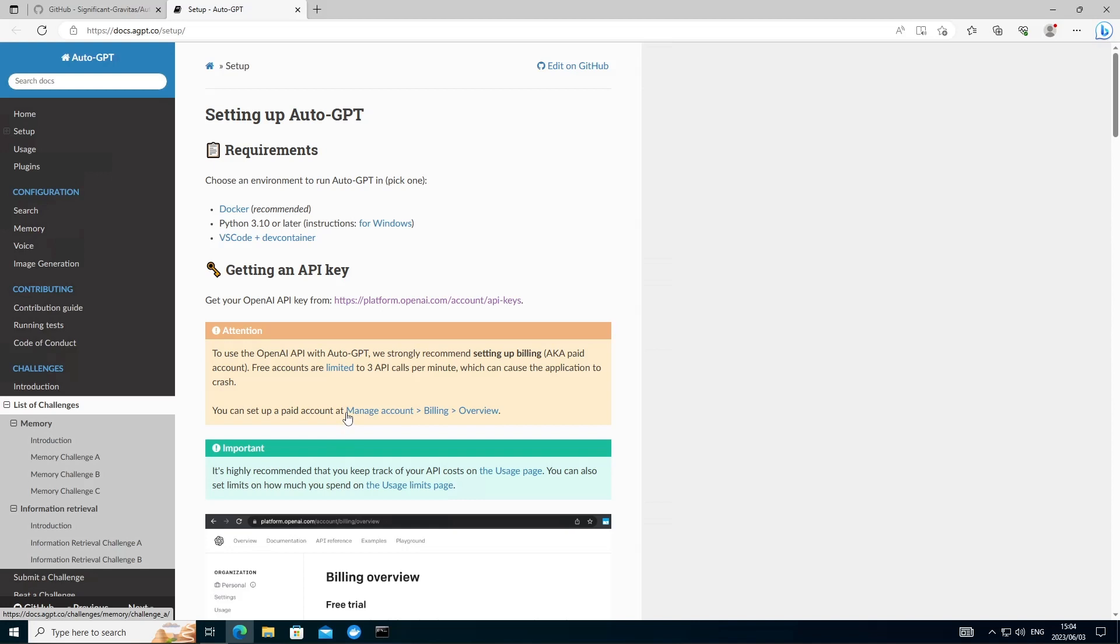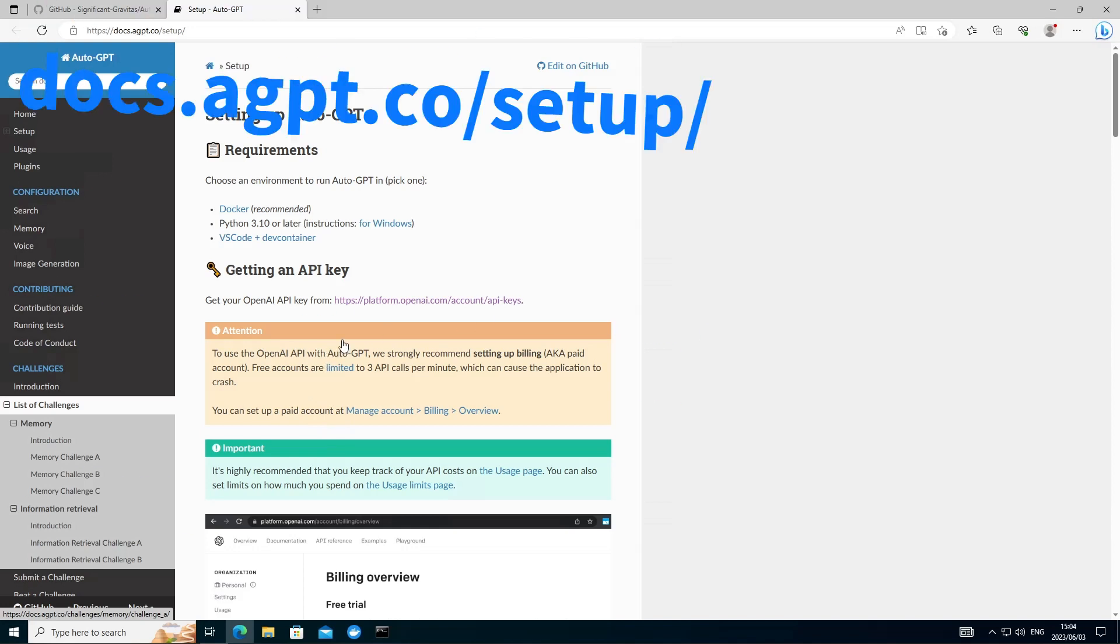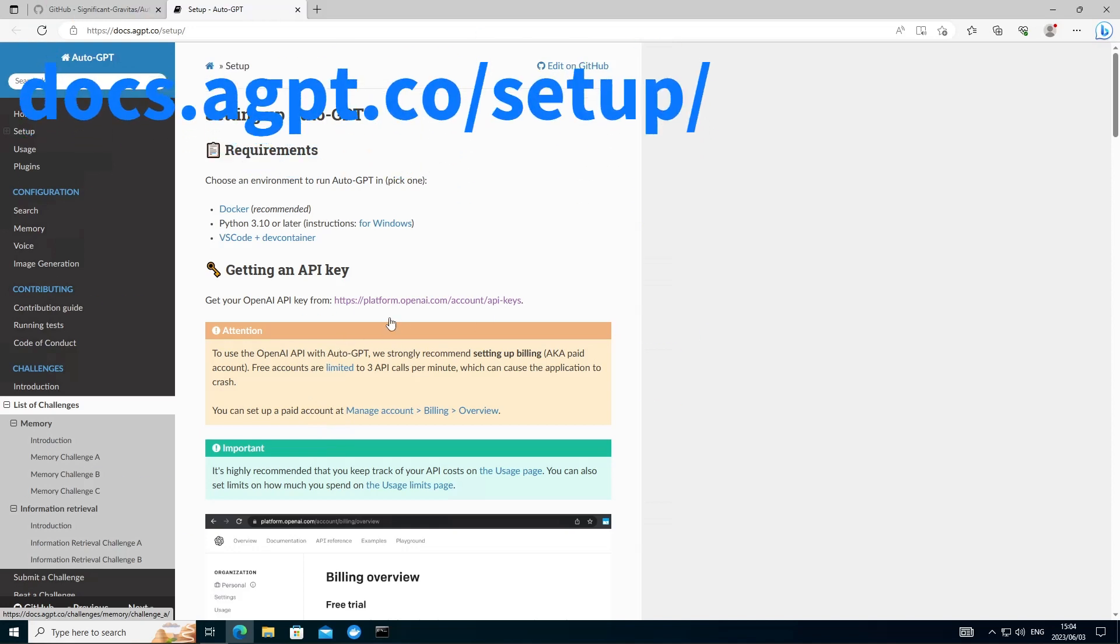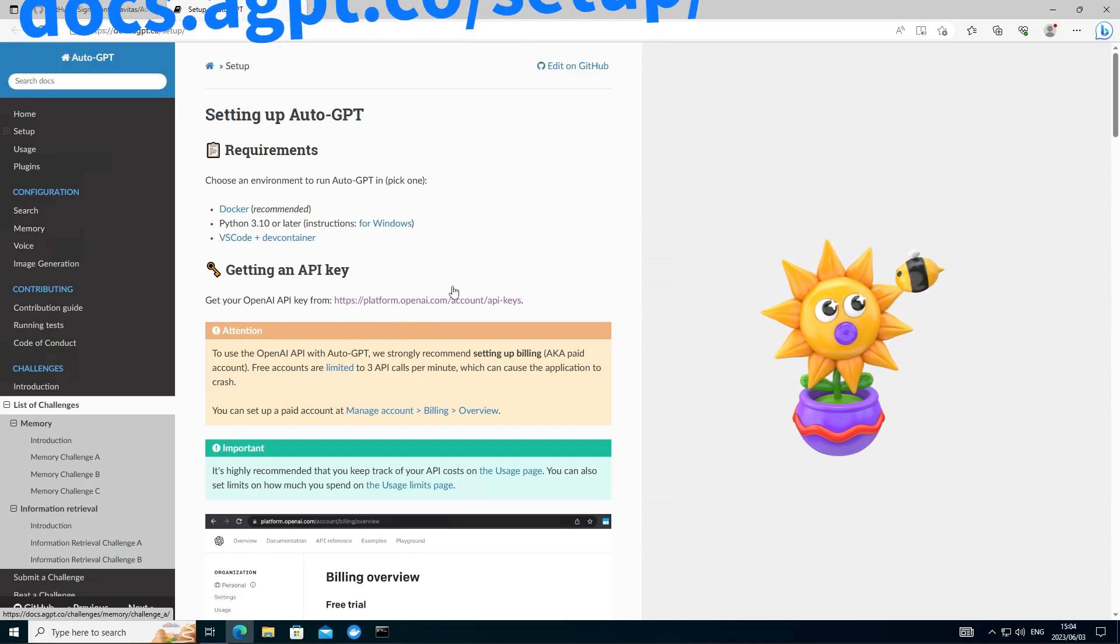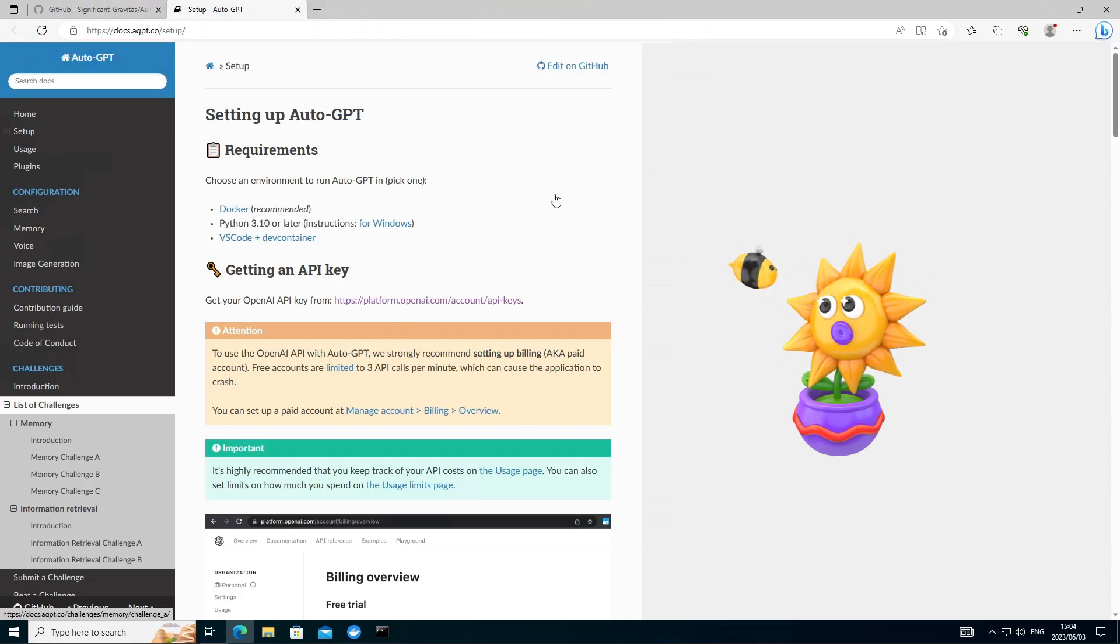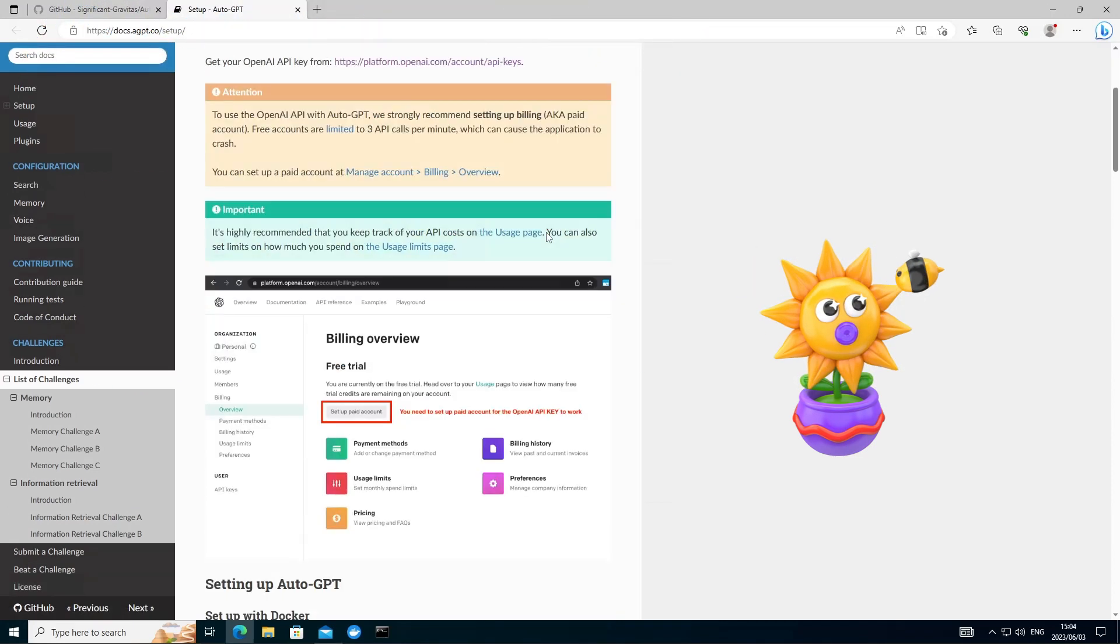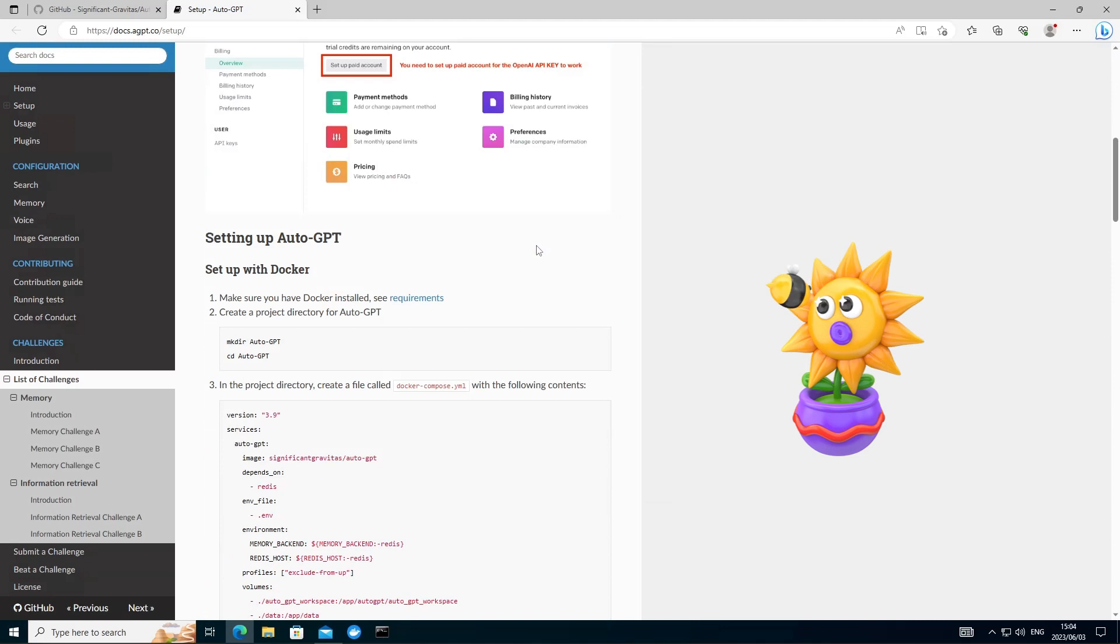Finally, we're ready to start installing AutoGPT. So I would recommend heading over to the GitHub page and opening the setup instructions. This would be handy if you want to copy and paste and follow along as we start configuring AutoGPT.